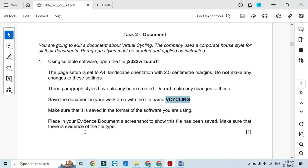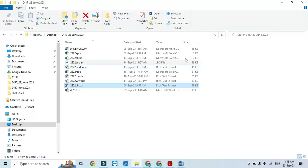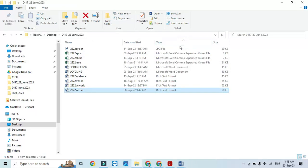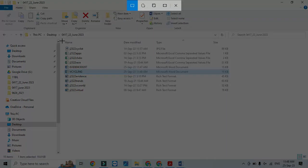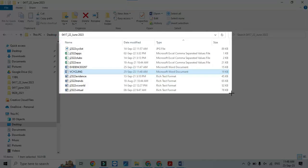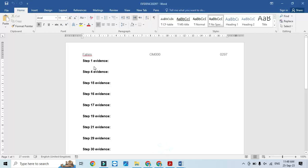Now the file is saved. We need to place in our evidence document a screenshot to show that the file has been saved. We'll go to the folder — the v_cycling file is there — take a screenshot. That's my folder name, my file is there, and I will go to the evidence document as Evidence 1.